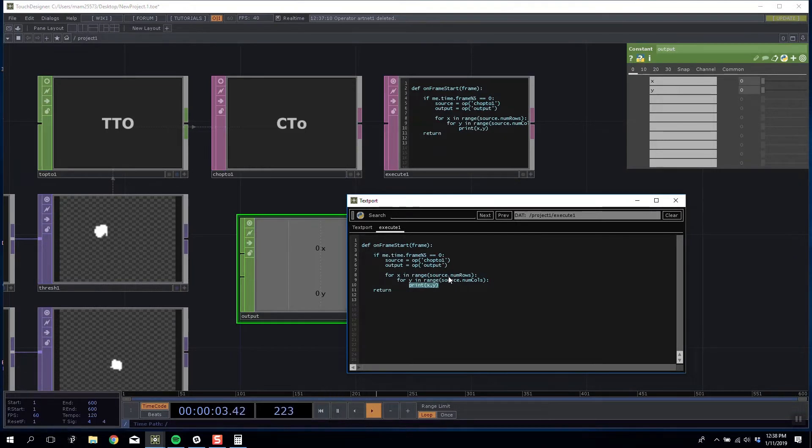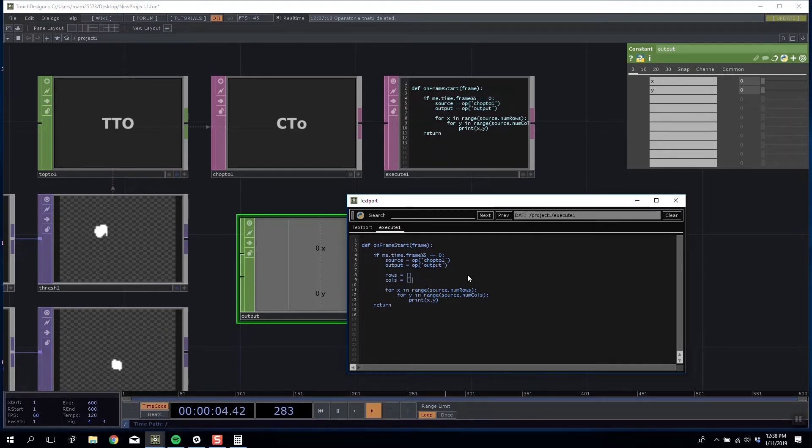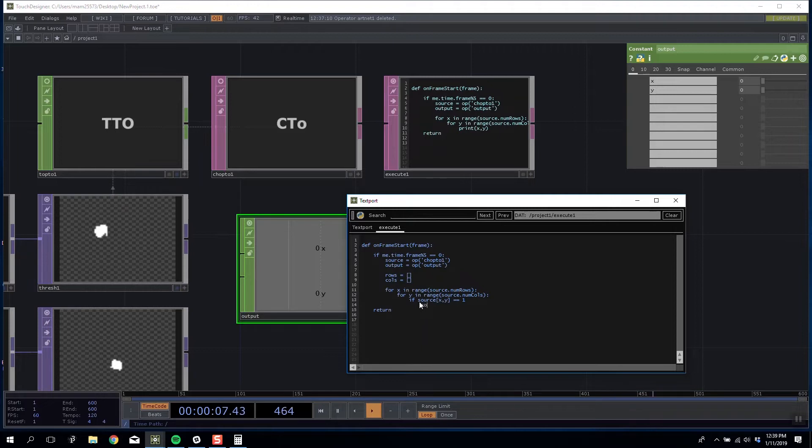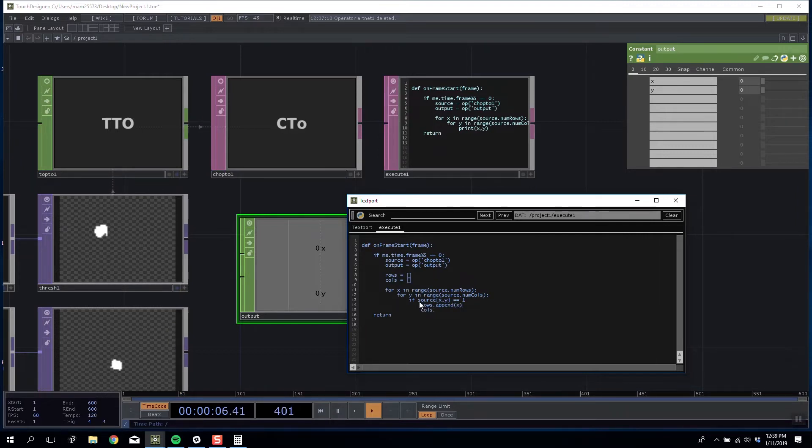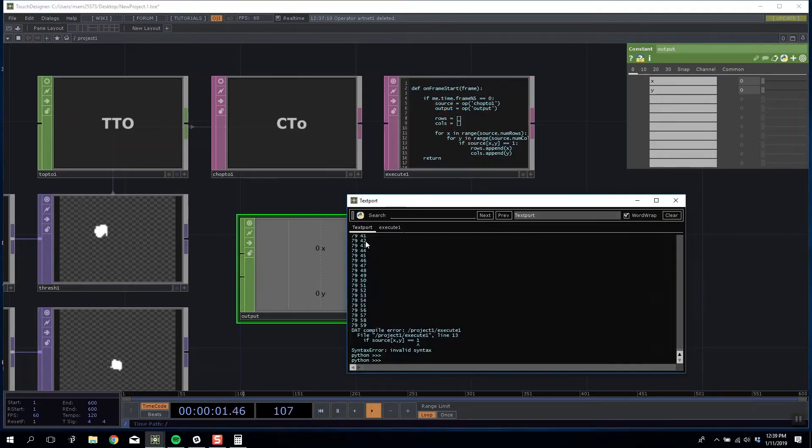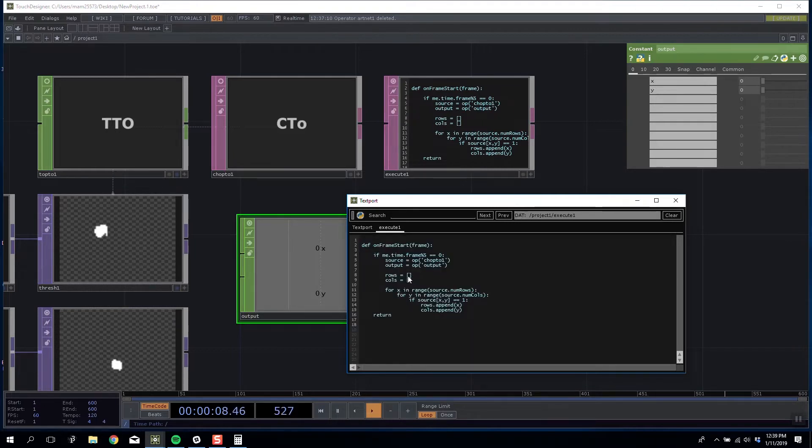I'm going to make two blank arrays. Rows is equal to nothing and cols is also equal to nothing. I'm going to say if source X, Y is equal to 1 then rows.append X and cols.append Y. Now every fifth frame it's going to go through our image, see if it finds a pixel with one in it and if it does it's going to add the X and Y range to our rows and columns arrays.